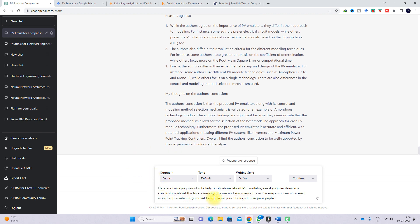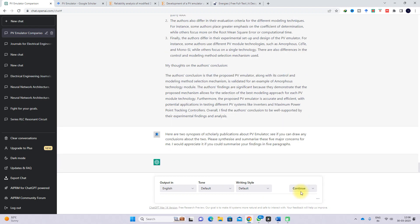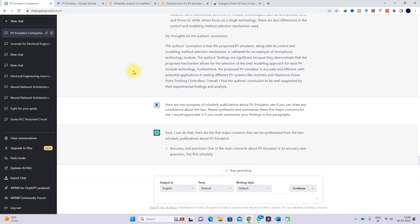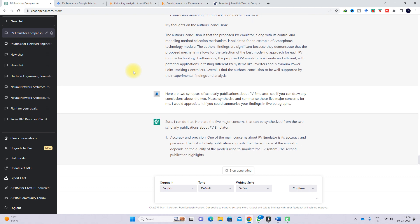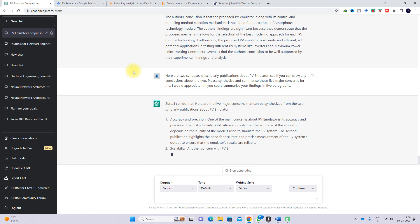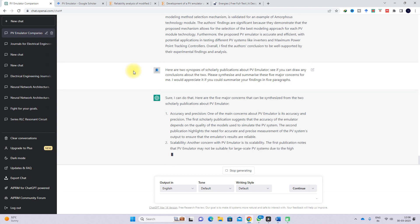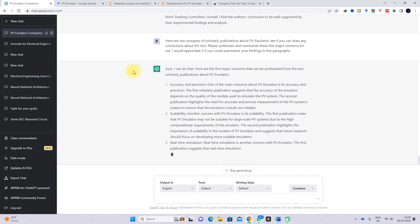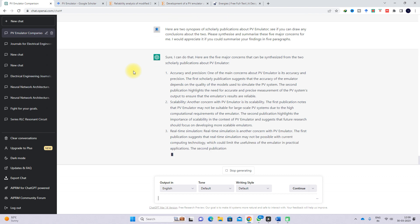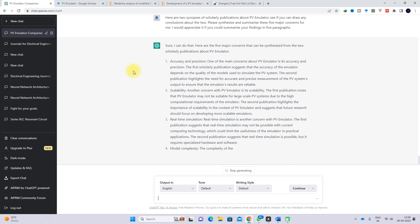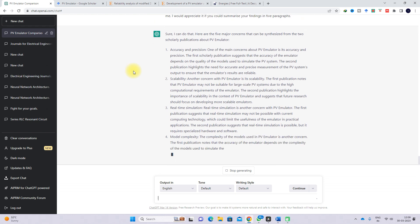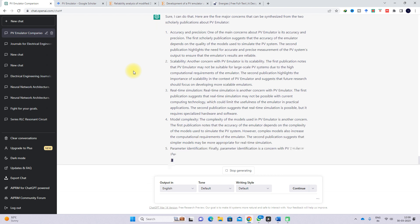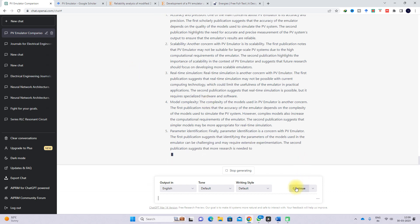Now I provide the second prompt. It provides five major concerns that can be synthesized from the two scholarly papers: accuracy and precision, scalability, real-time simulation, model complexity, and parameter identification. These are the major concerns identified across both publications.